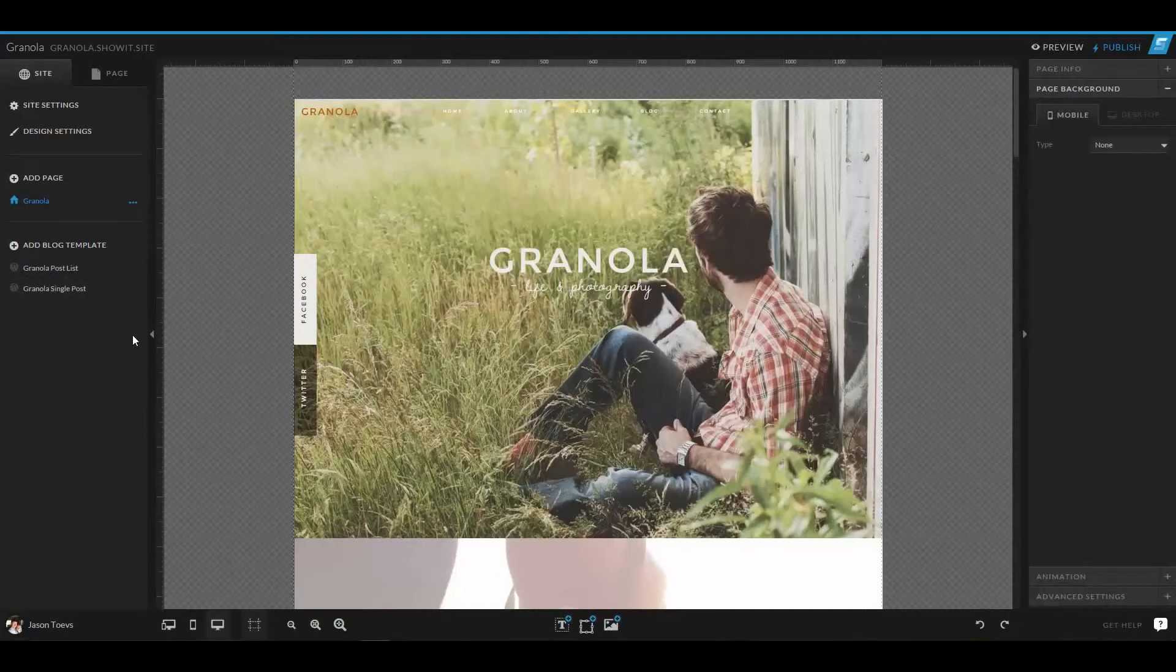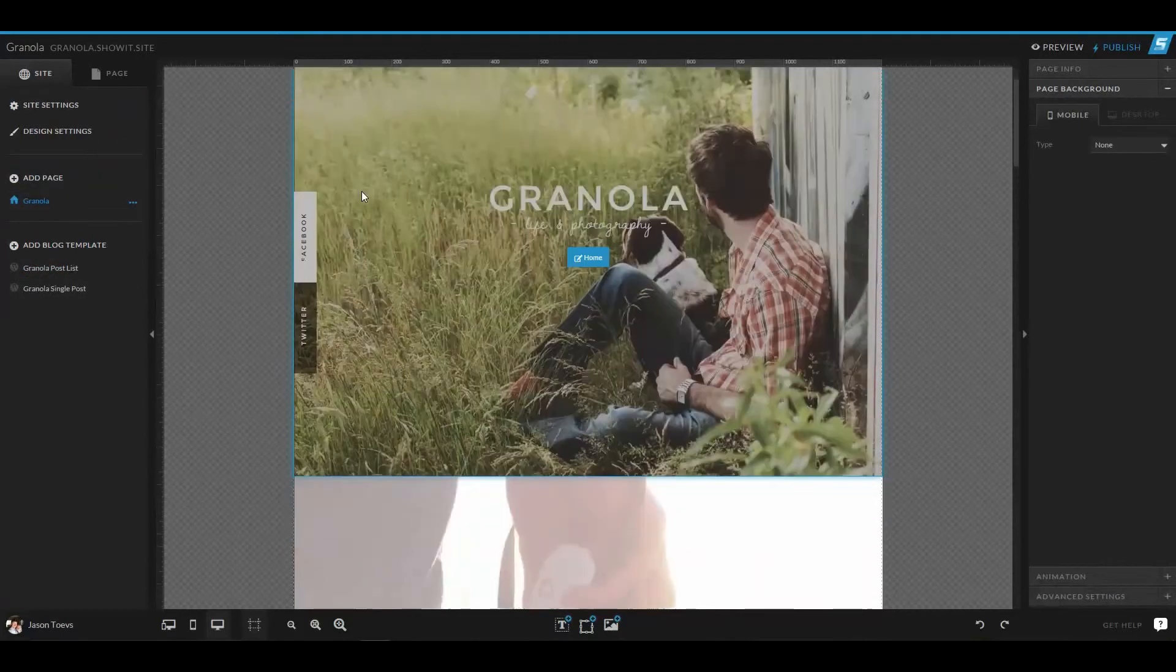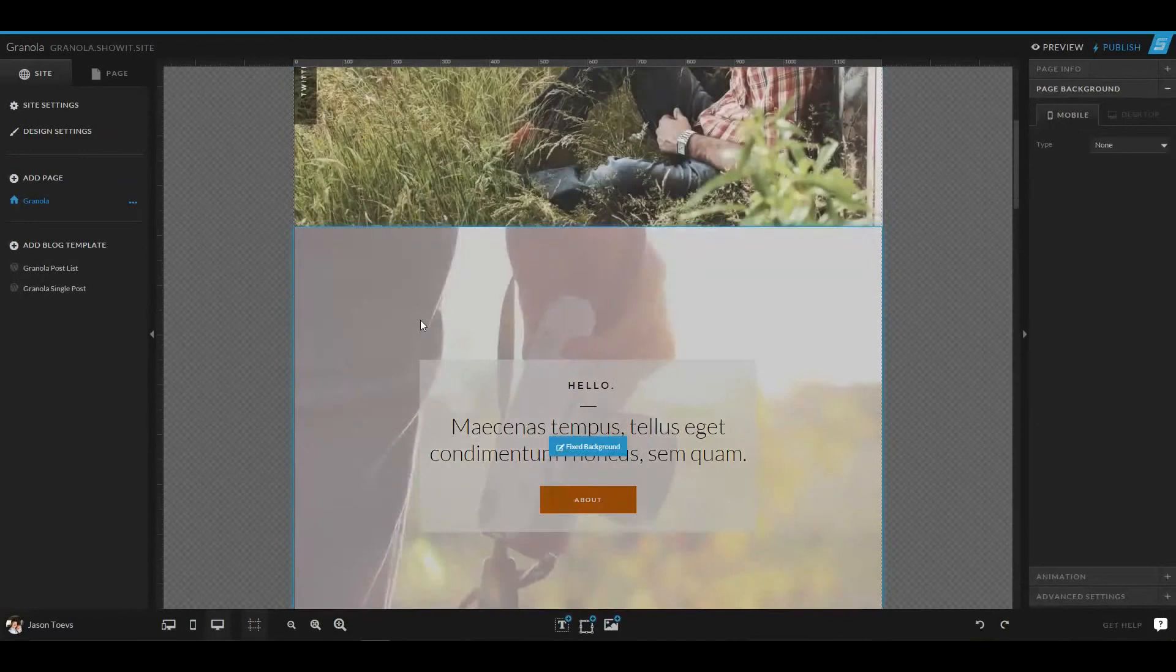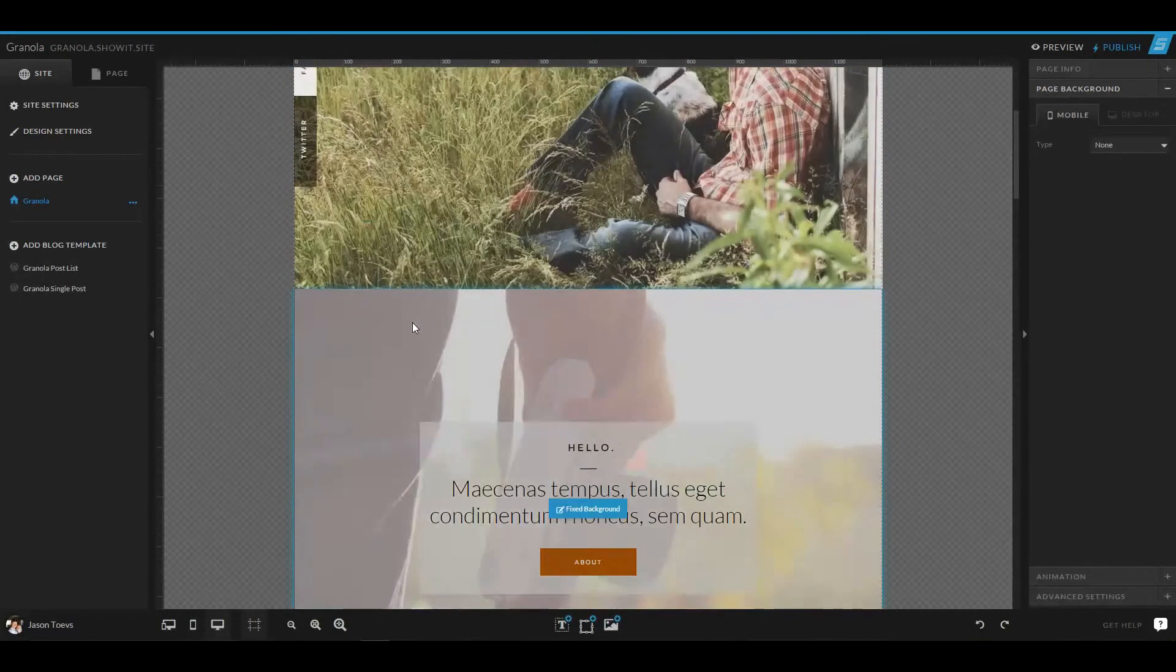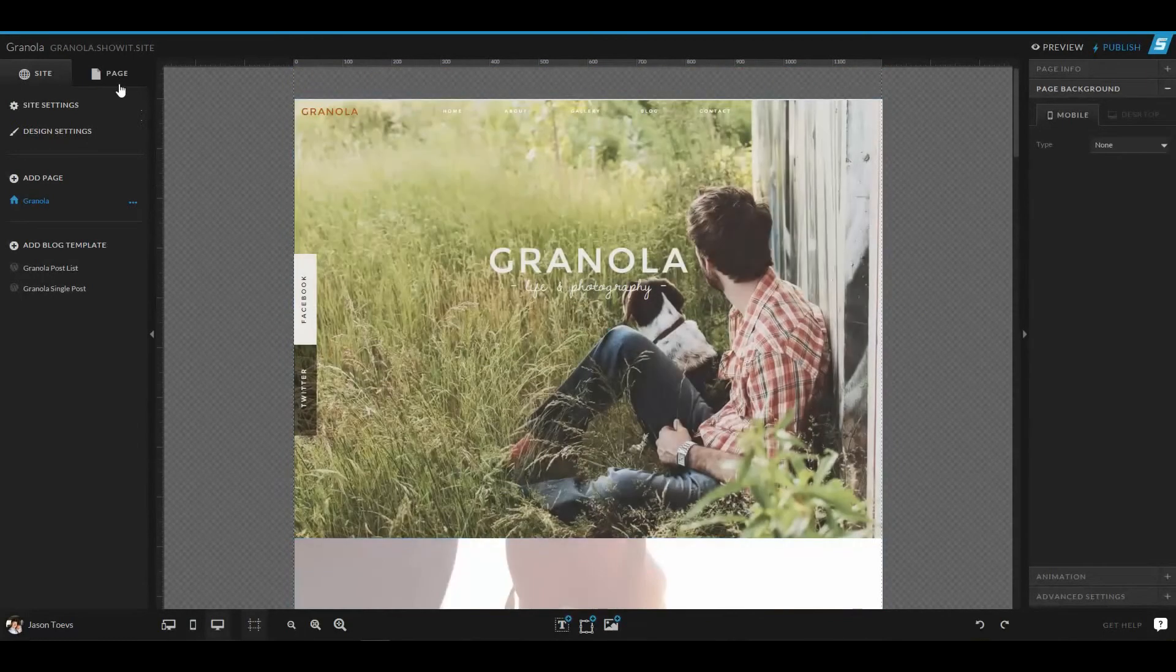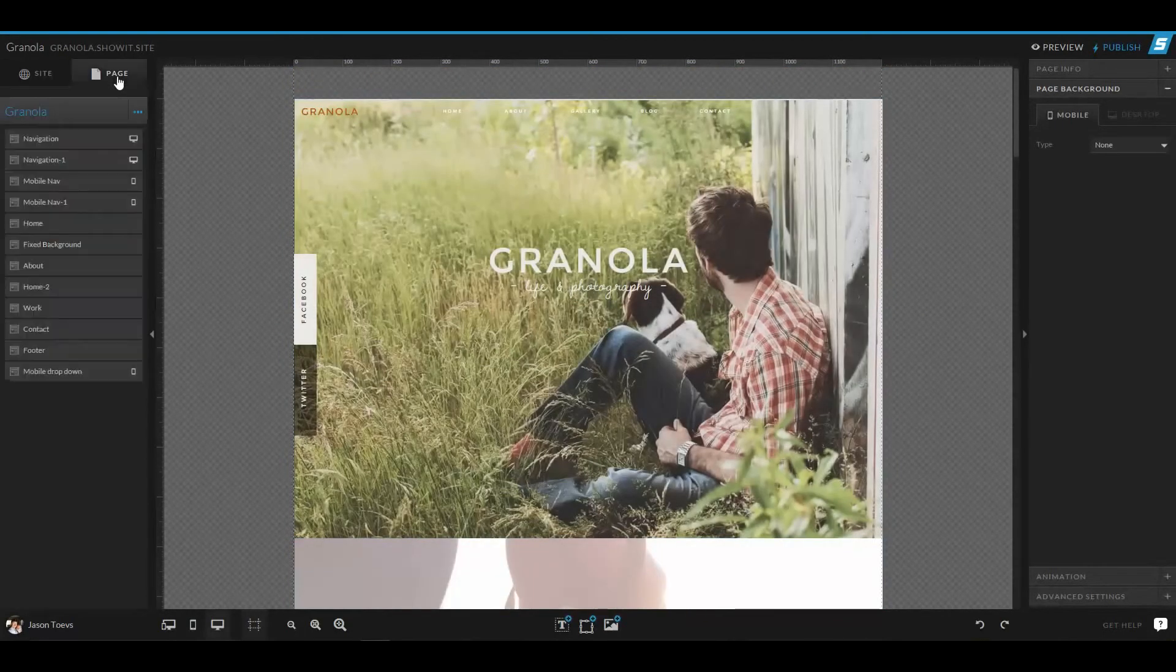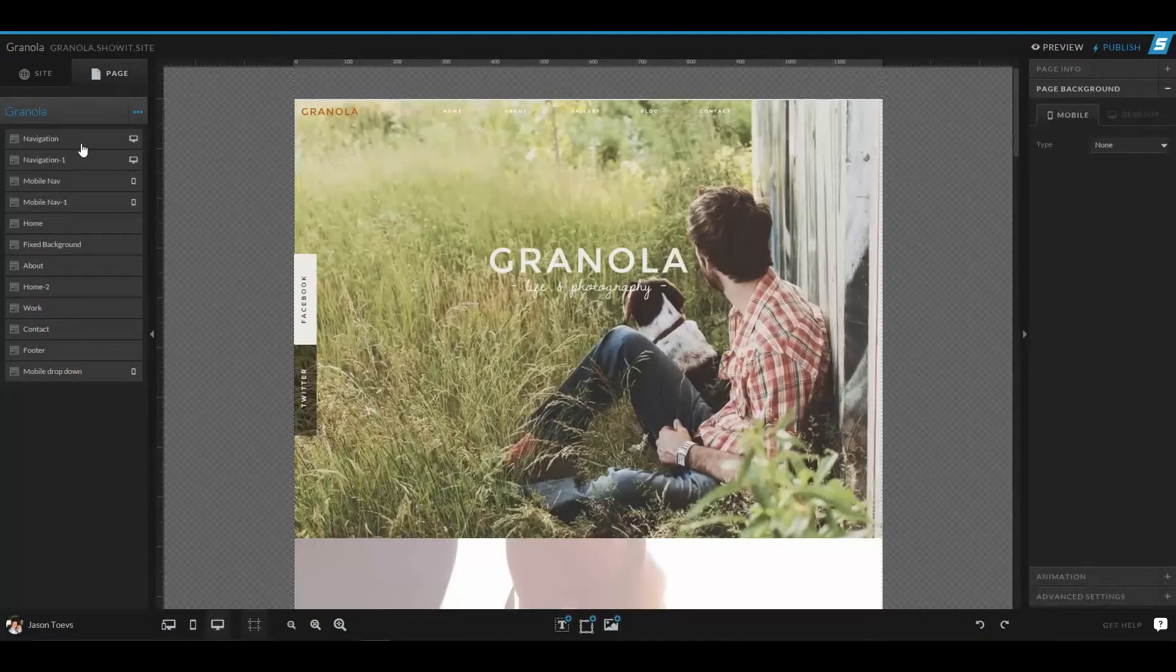The next thing I want to talk about is canvases. So canvases are every major block of your website. In this area, if I click on page in the top left hand corner, you can see the list of canvases that I have for the Granola site.